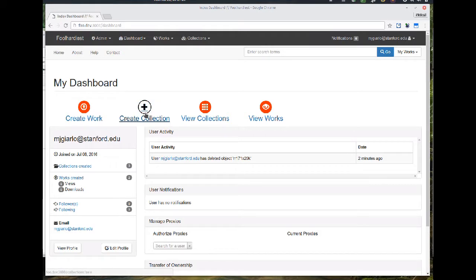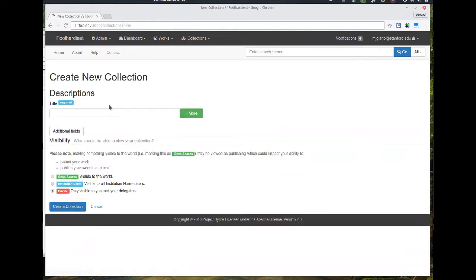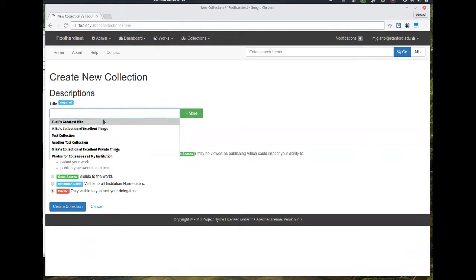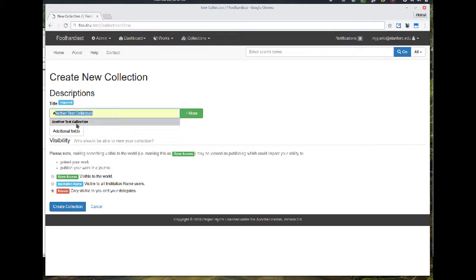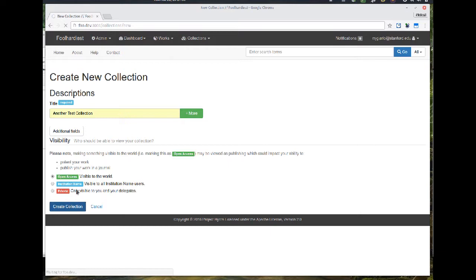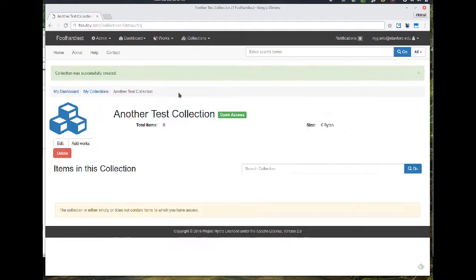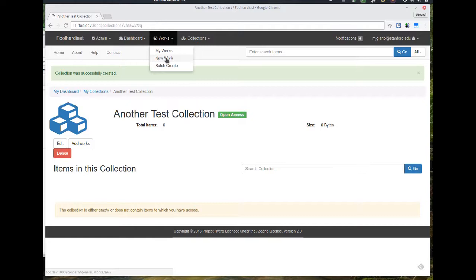I'm going to go ahead and create a new test collection. This is showing that all of the functionality that was provided by Sophia continues to be available in the Hydra in a Box application. So I've added a new collection.